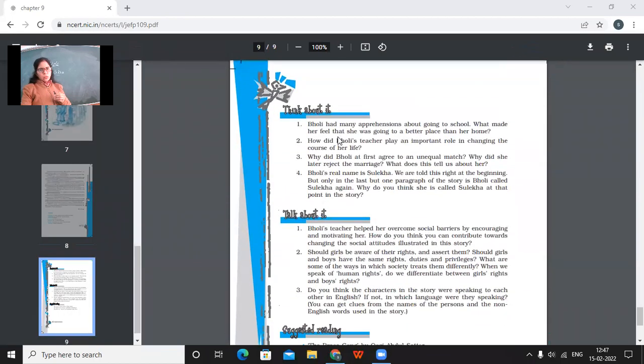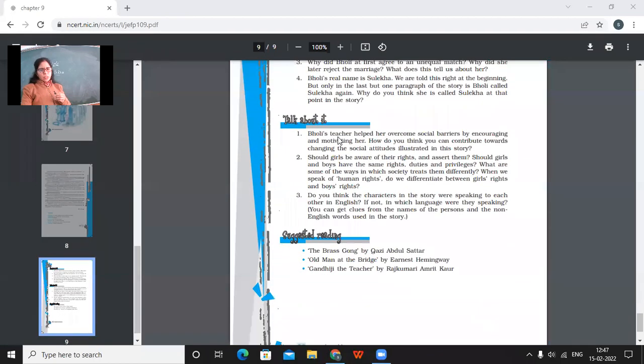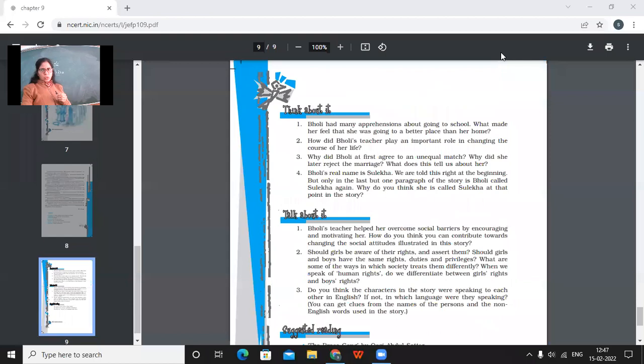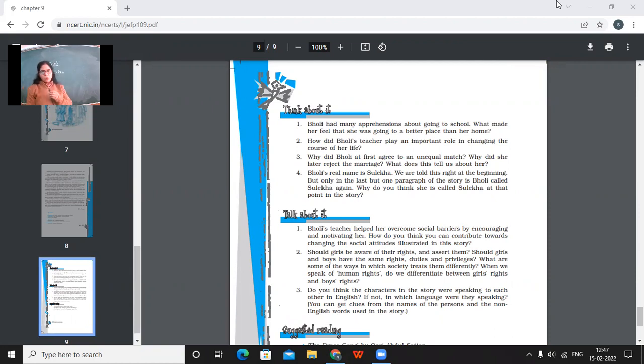So today you go through these questions. Go through them and do them also. Tomorrow or day after tomorrow, we will be discussing these questions. Would that be fine or not? Come on. Have you understood the story? Have you all understood the story?